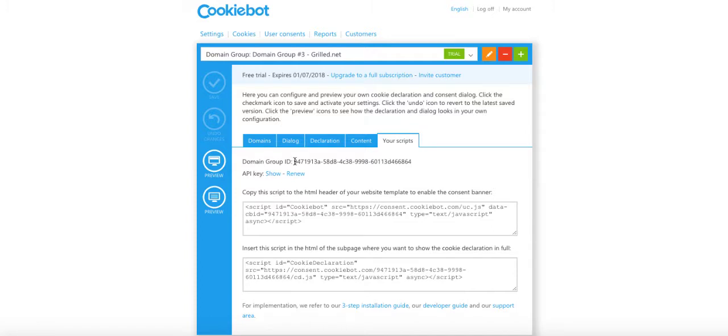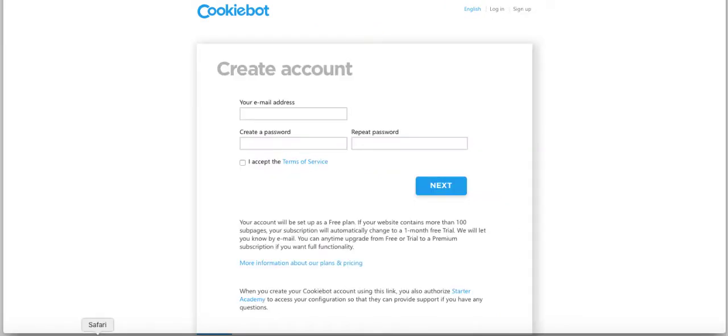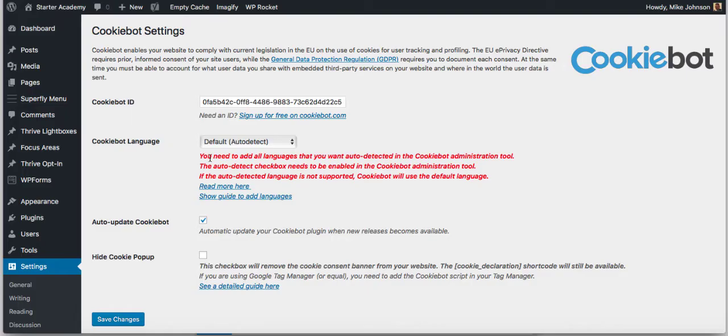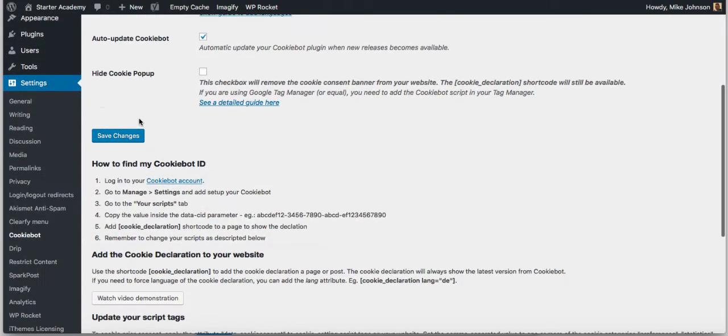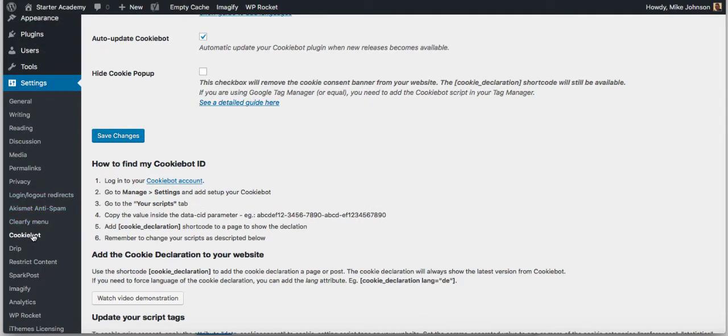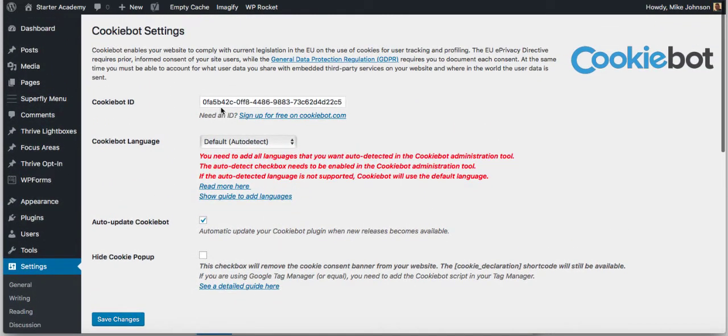You can do a different preview to see how it looks. Click that off. Now go to your scripts and here you're going to see your domain group ID. Go ahead and copy that.